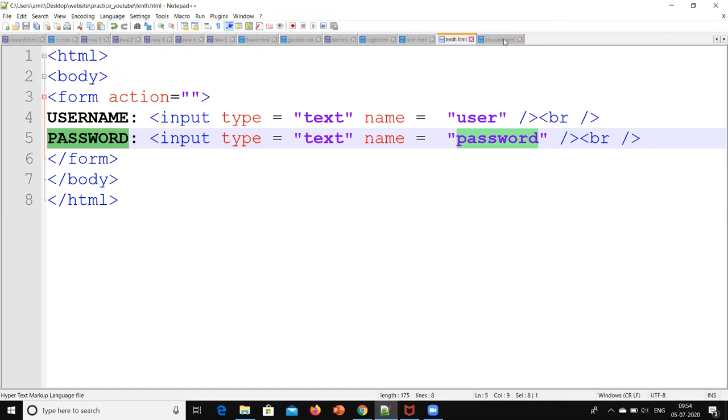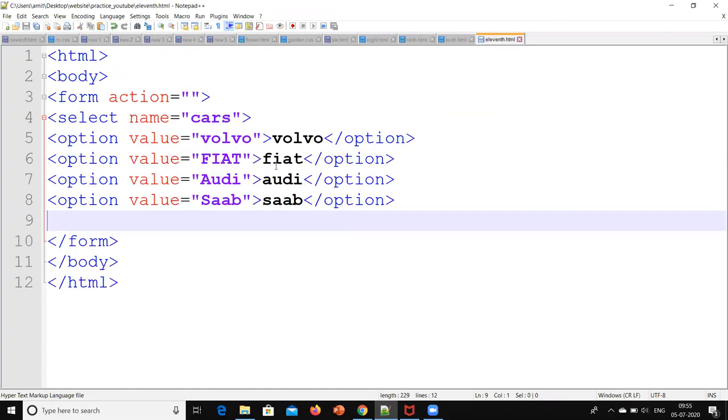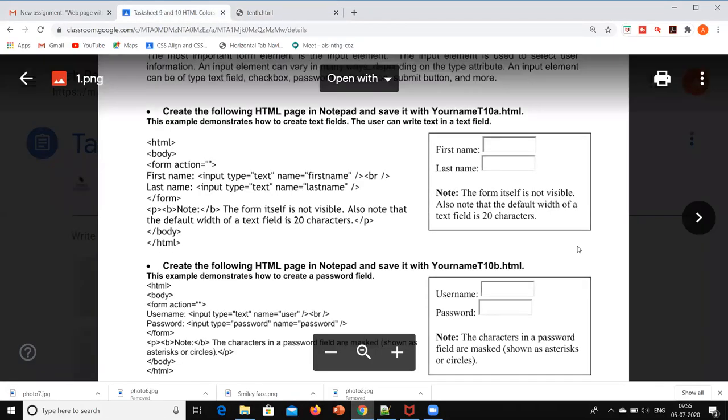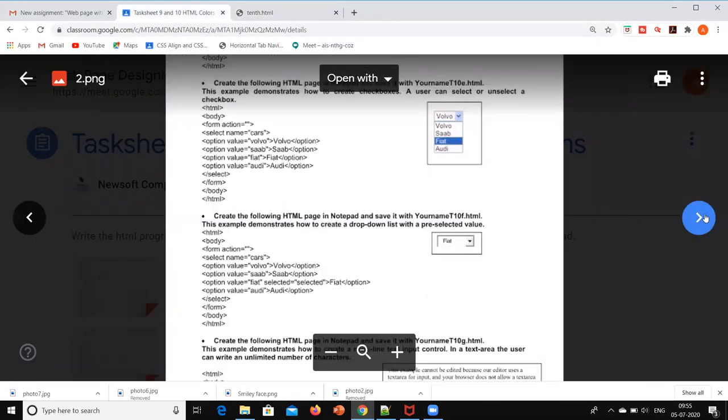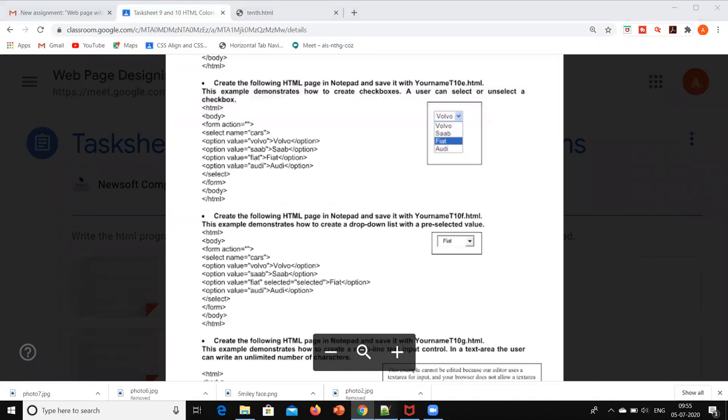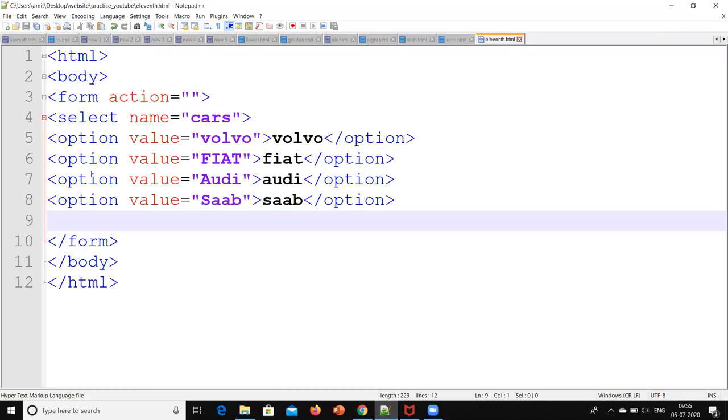Another HTML form is, this is the code for that. Now what is that, I will show you what output we are going to get through the next HTML form. So this kind of window we are going to generate, this kind of option we are going to generate on the window. Checkbox we can see basically. So how to do that, I will show you. This is the code for it. I will just run this and then we will see. I have already saved that with the file 11th.html.